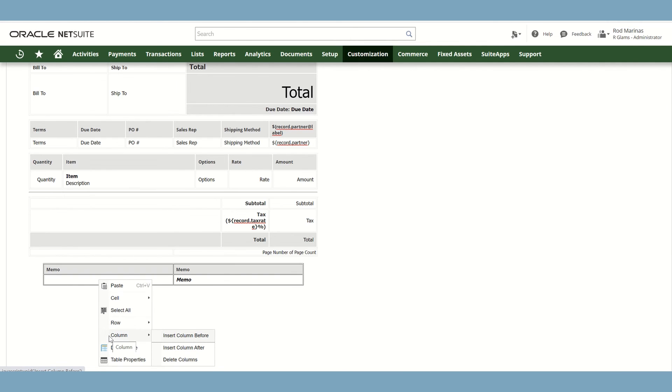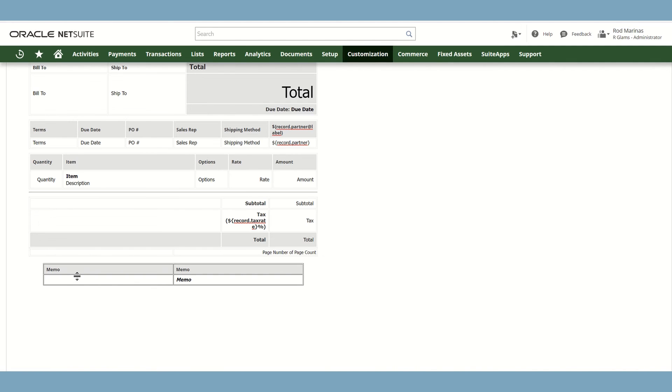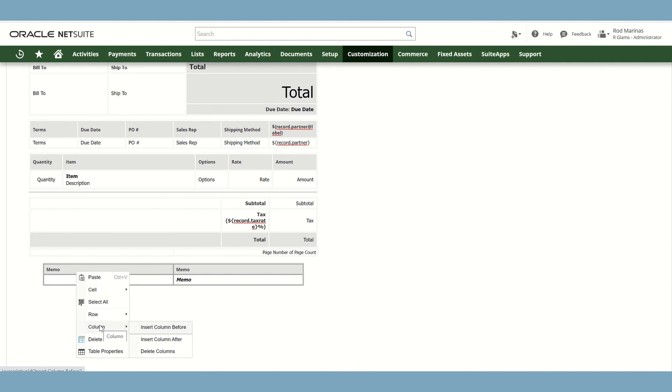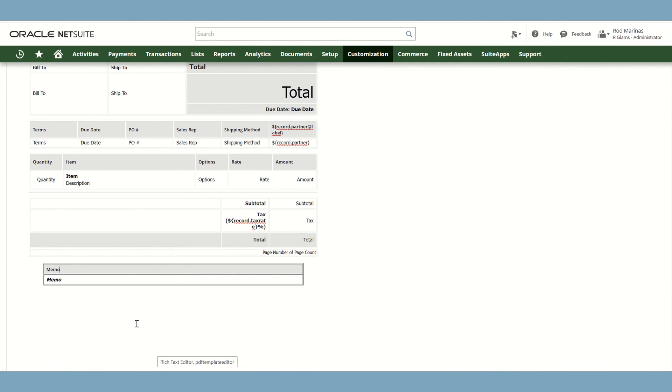And also insert and delete columns. So for example, you want to delete this column, just click on that. And then right click, go to the columns formatting, and then delete columns.